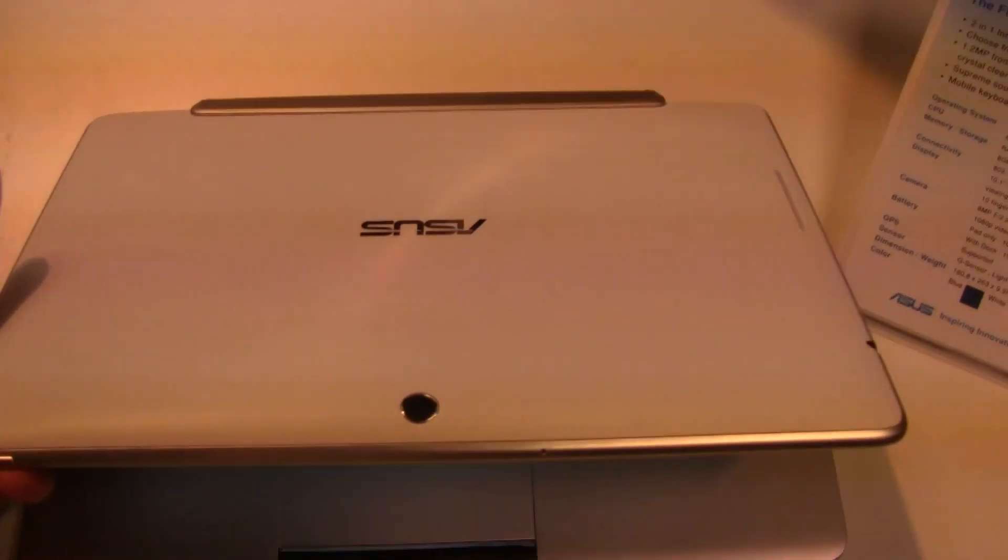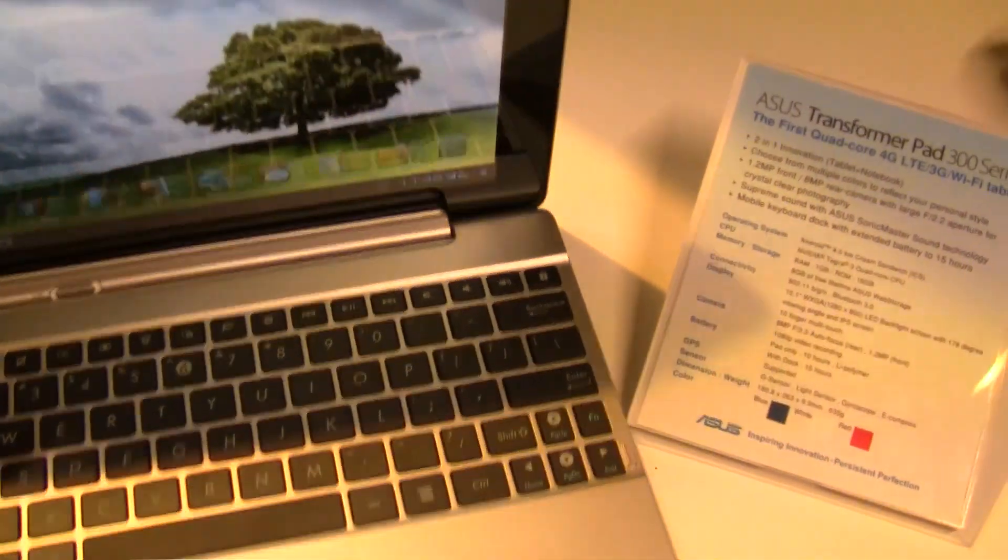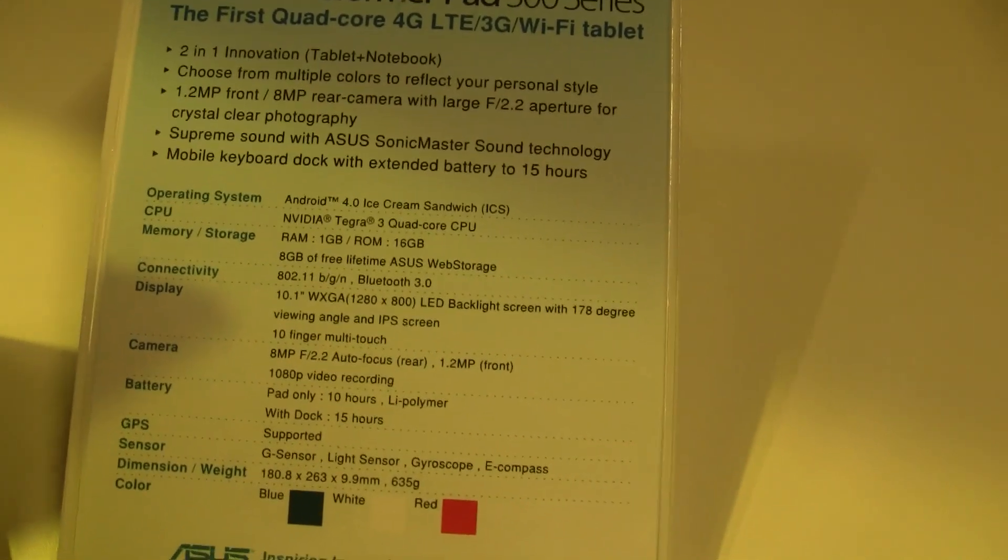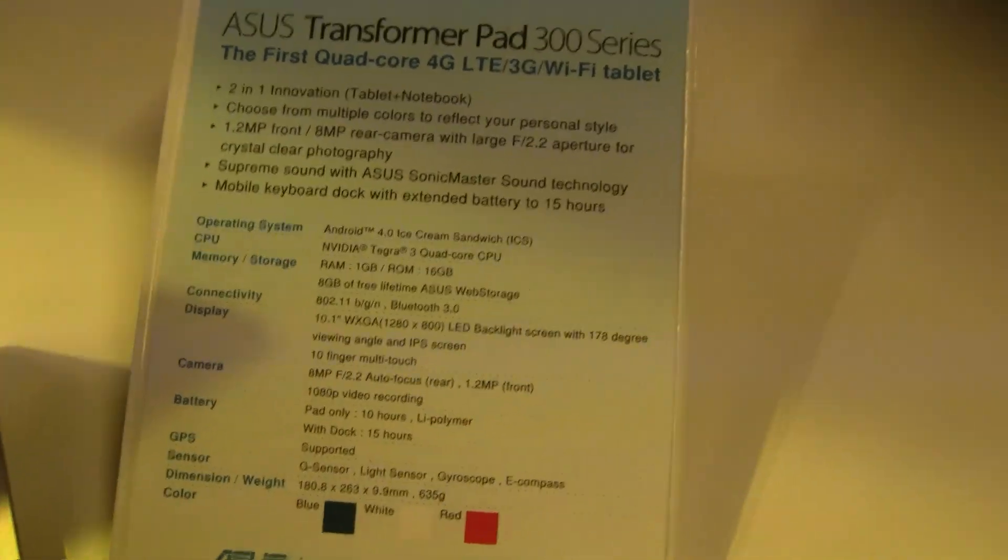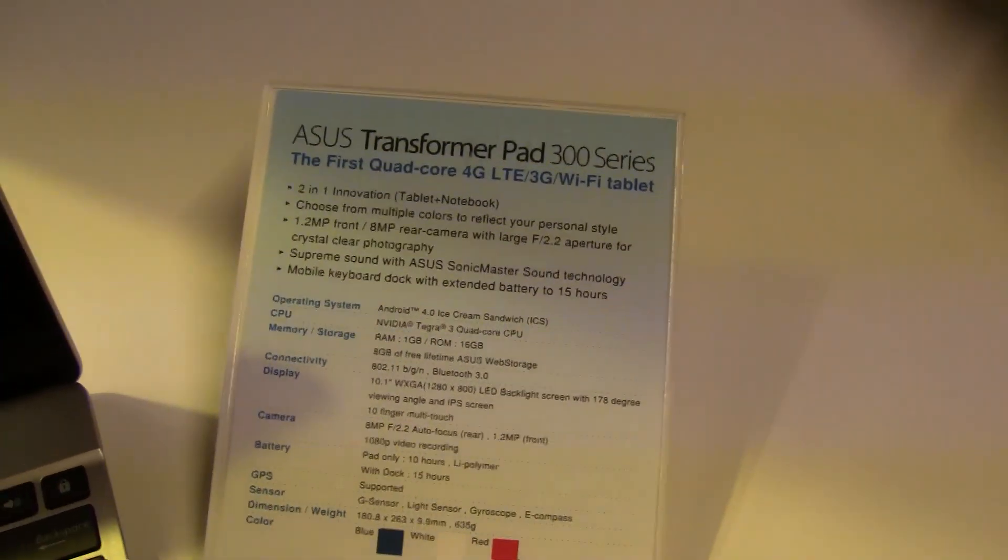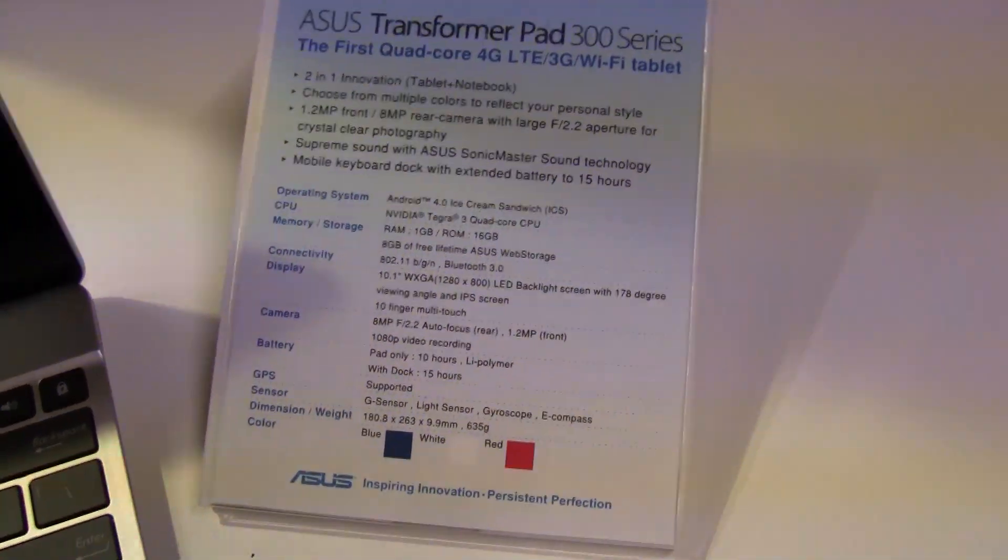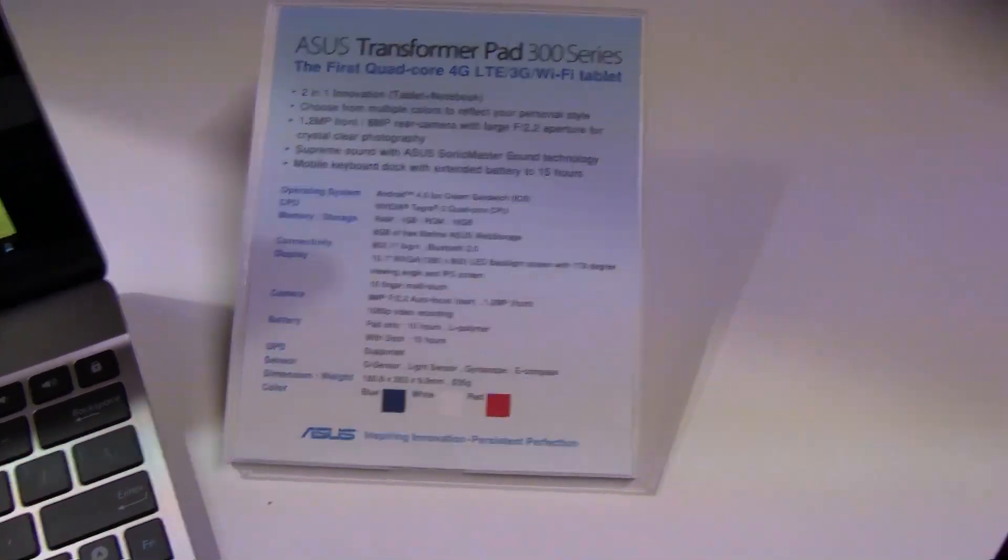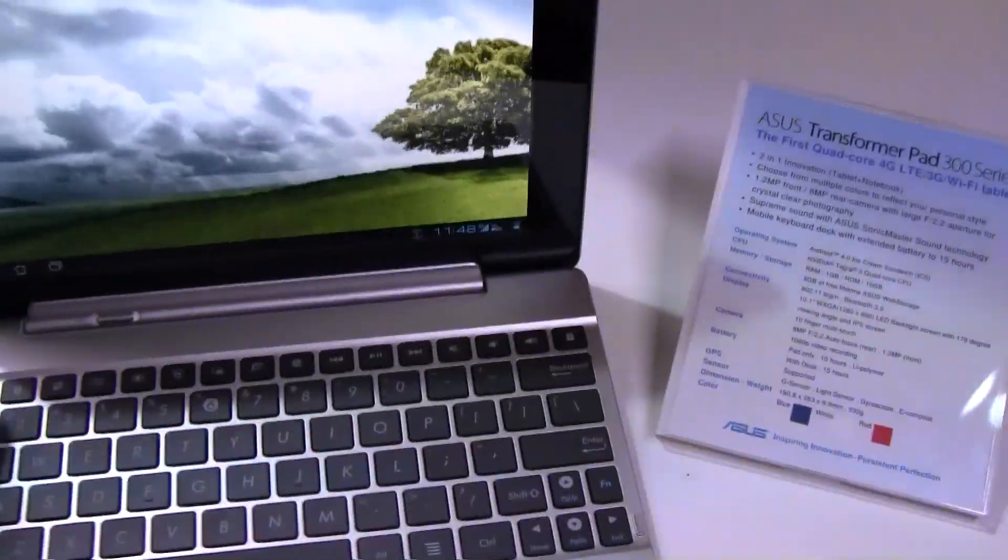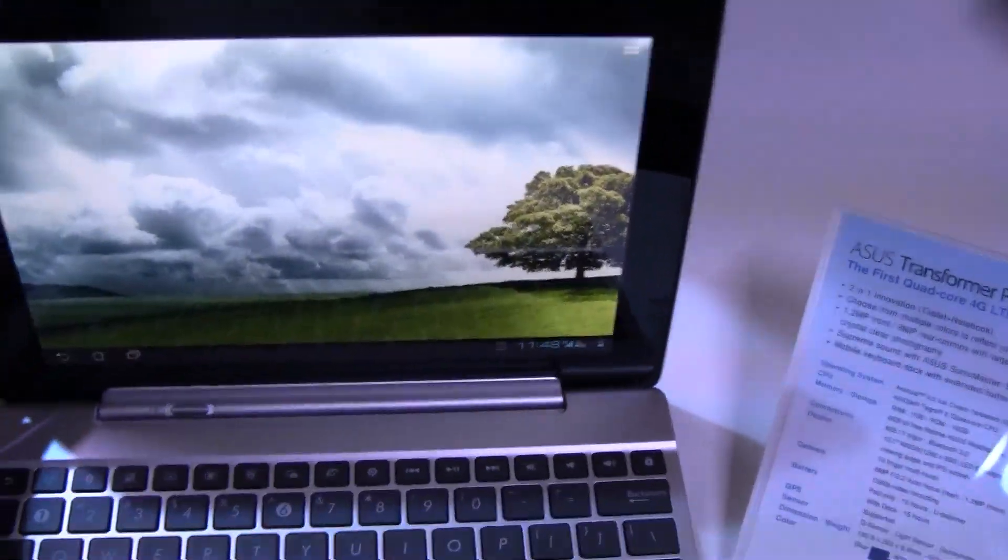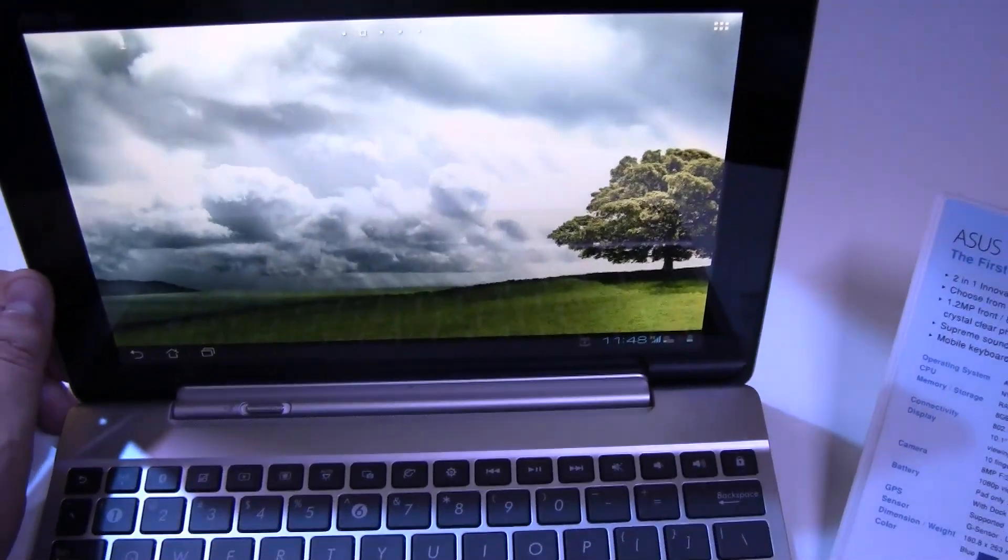I have the white version over here. It's still running the NVIDIA Tegra 3 quad-core or 4 plus 1 CPU. That's pretty much the same one as we see at the Eee Pad Transformer or now Transformer Pad TF201. It comes with 1GB of RAM and has 16, 32 and 64 GB flash memory.